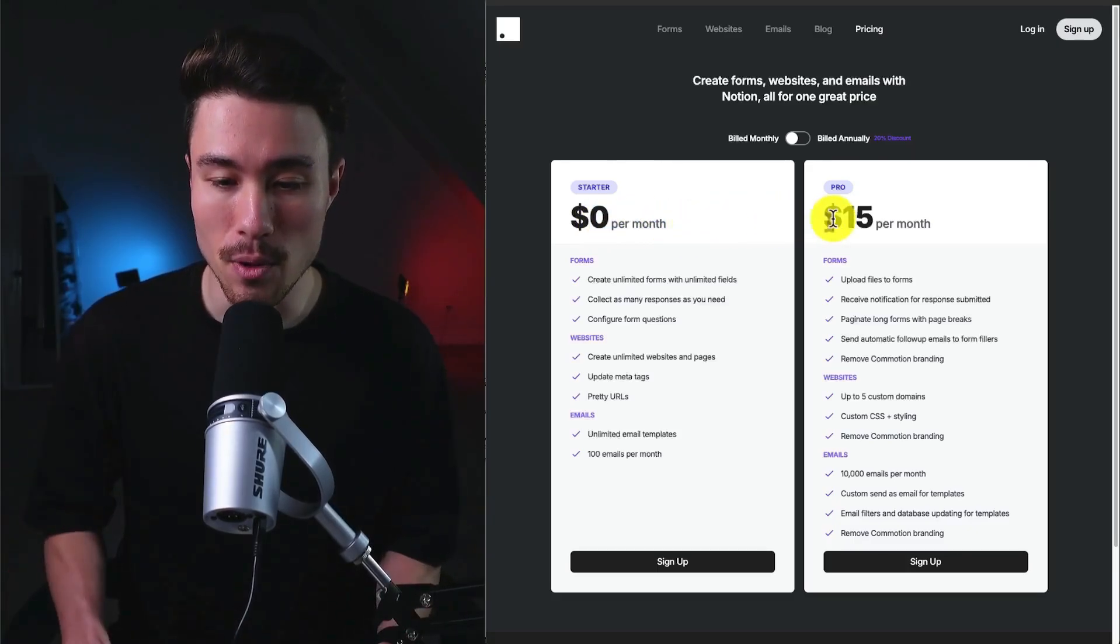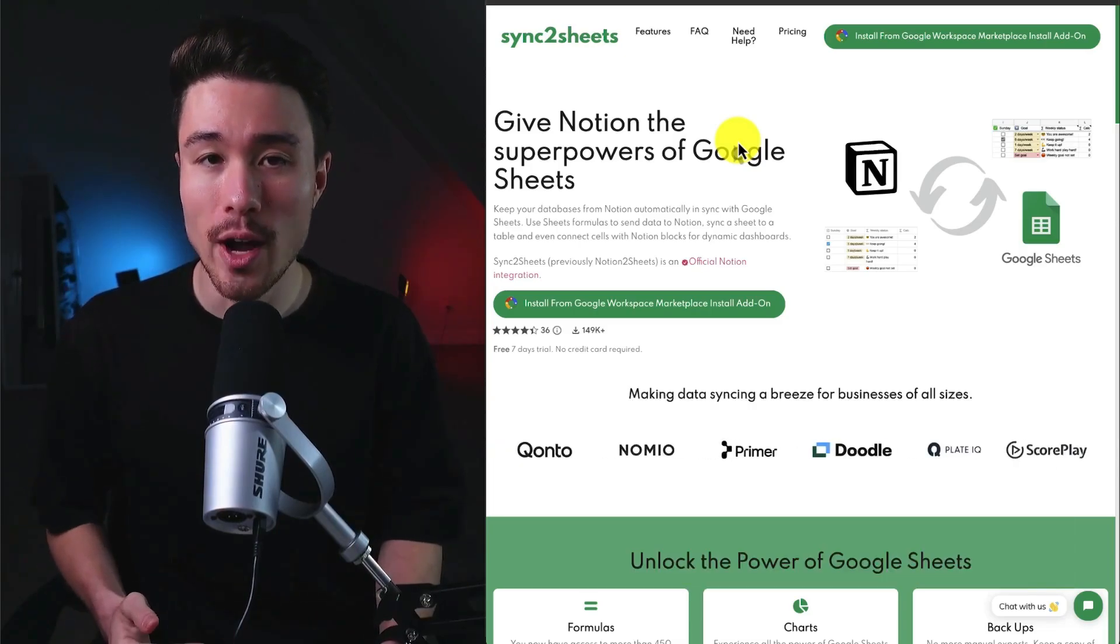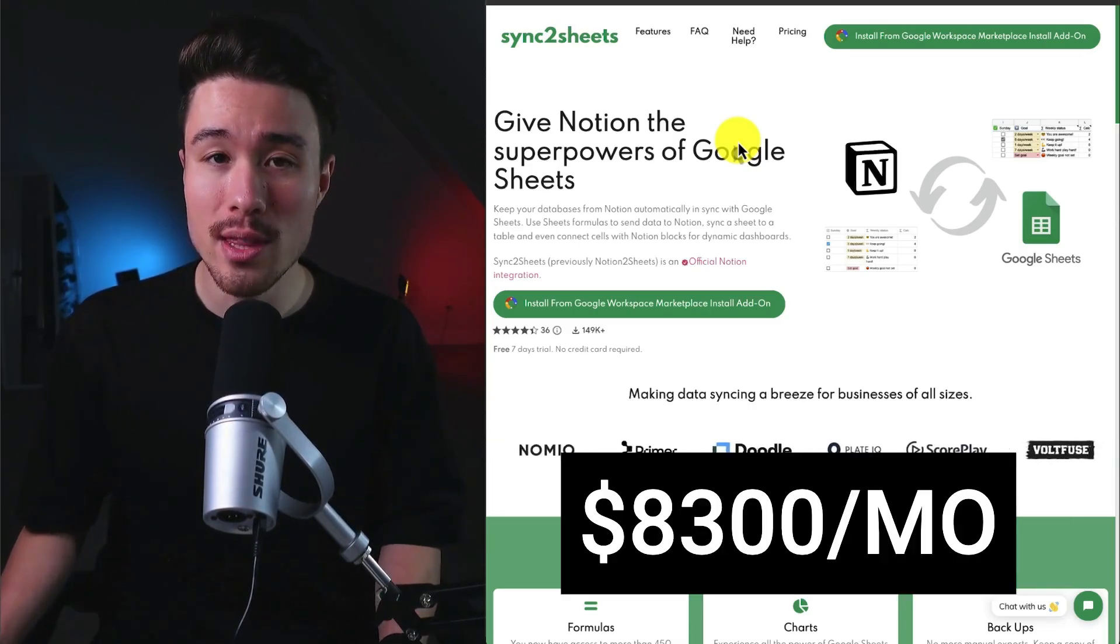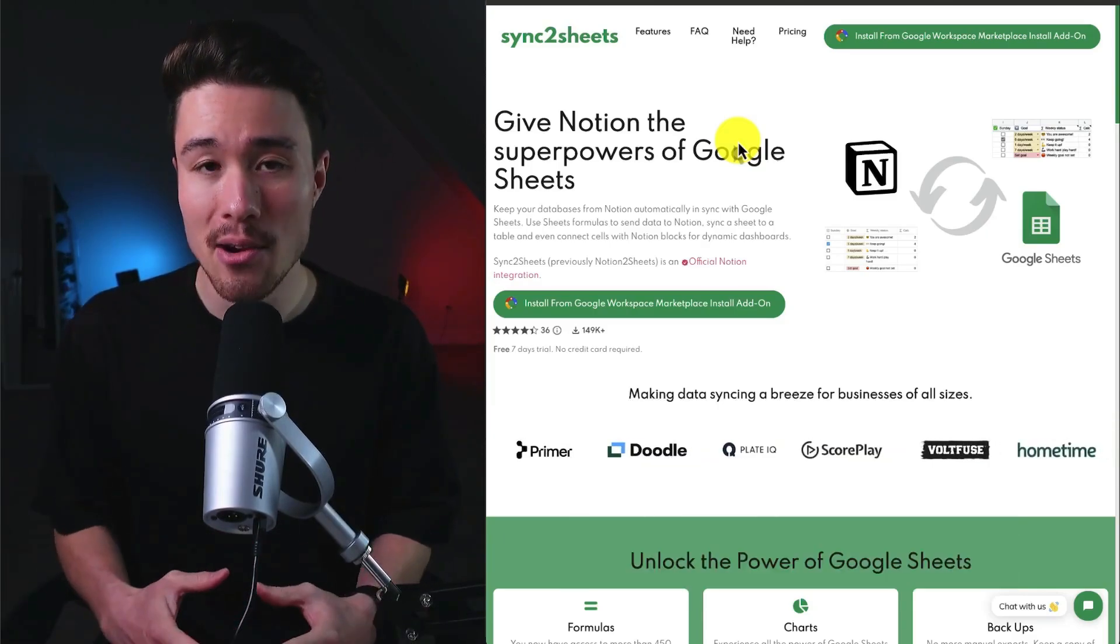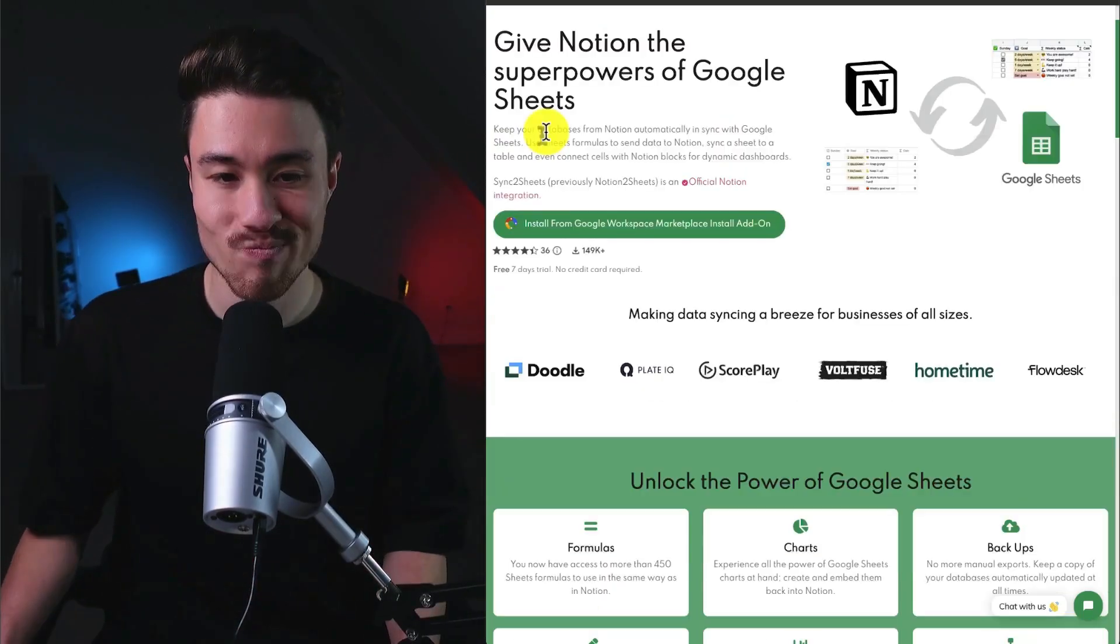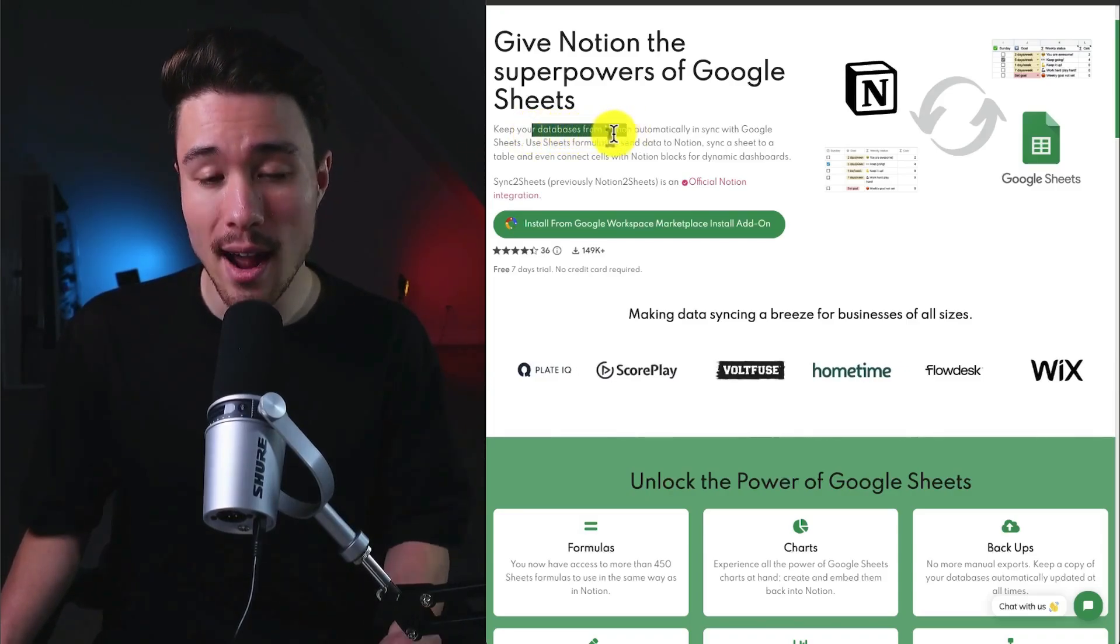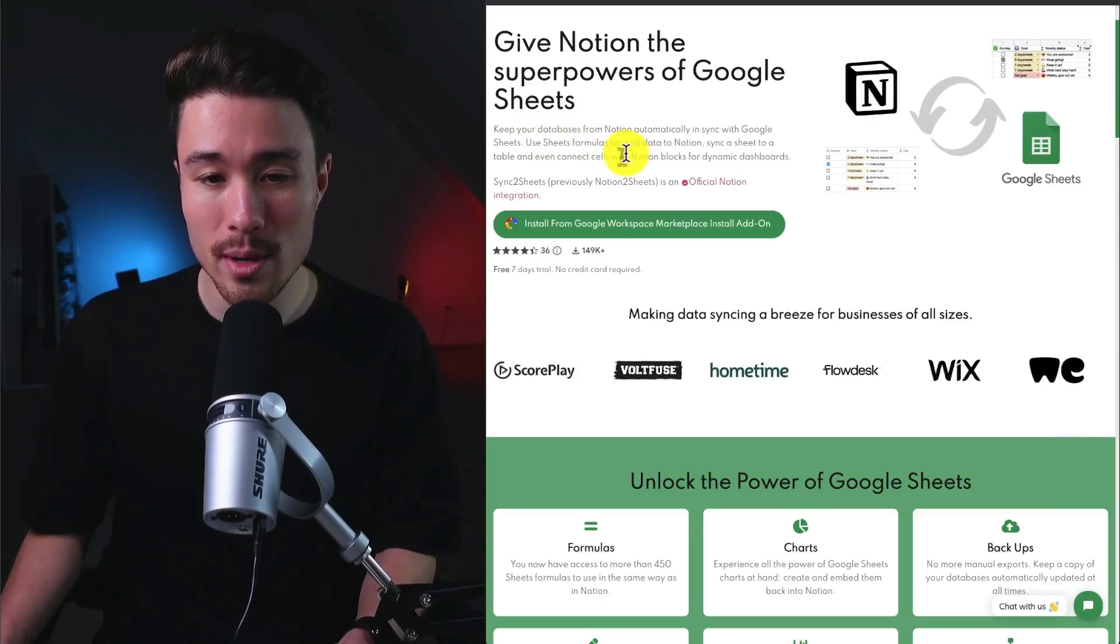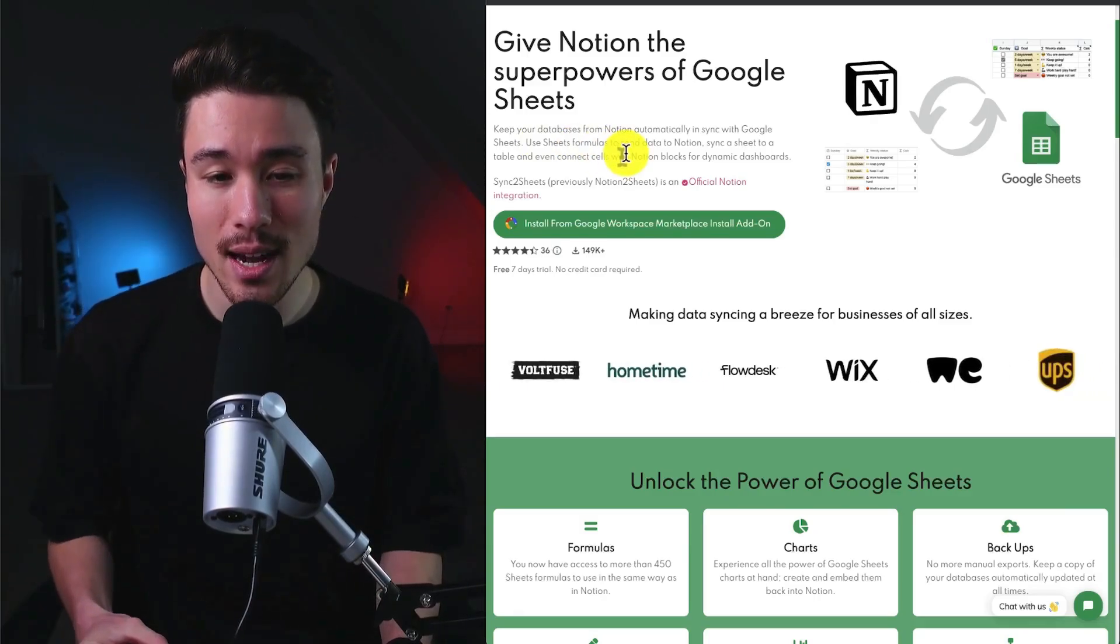Next up we have Sync to Sheets, which was also founded by Leandro. It does a self-reported $8,300 a month in recurring revenue. It's going to allow you to give Notion the superpowers of Google Sheets, automatically letting you keep your databases from Notion and have them sync with Google Sheets so you can use Sheets formulas to send data to Notion, sync a sheet to a table, and even connect cells with Notion blocks for dynamic dashboards.